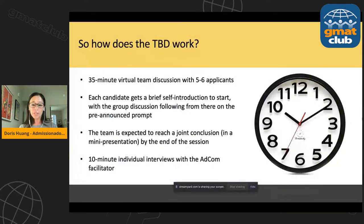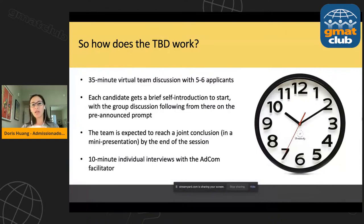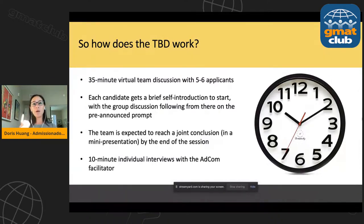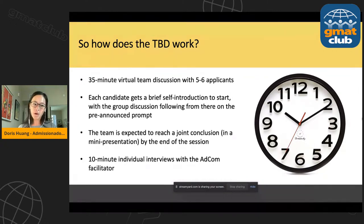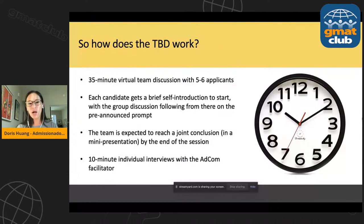Following those 35 minutes, the adcom member will go around in turn in the virtual room one by one. Don't read into the order of who goes first or last — it doesn't matter, it's purely luck of the draw. You will have 10 minutes one-on-one with your facilitator for a brief interview, and we'll talk at the end about what to expect during that session.